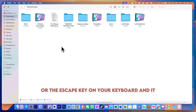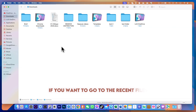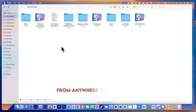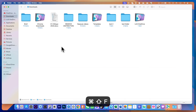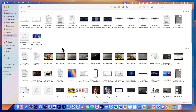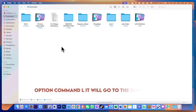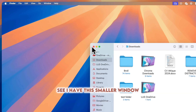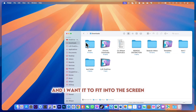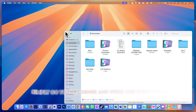To enter full screen on any window, press Function+F. Press Function+F again or the Escape key to exit full screen. To go to recent files from anywhere in Finder, press Shift+Command+F. Shift+Command+D will go to the Desktop, and Option+Command+L will go to Downloads.